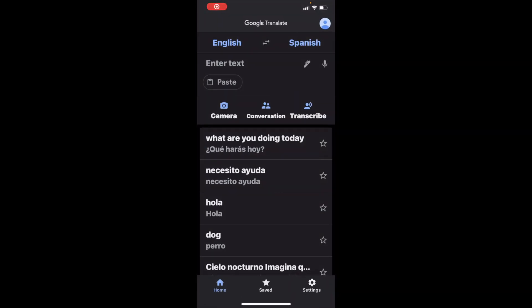This is what the Google Translate app is going to look like. I'm going to start from the top down. At the top right-hand corner you'll see a little circle with a blue person inside — that's where your emails configured with Google are itemized. I'm not going to touch that area because it has personal information. You can swap the languages back and forth — at the top left you see English, to the right you see Spanish. If you hit the little arrows in the middle it'll swap them, so Spanish is now on the left and English is on the right.